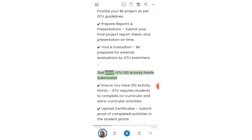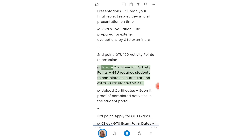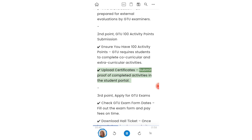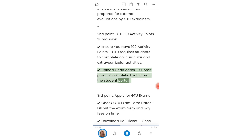Second point: GTU 100 Activity Points Submission. Ensure you have 100 activity points, as GTU requires students to complete co-curricular and extracurricular activities. Upload certificates and submit proof of completed activities in the student portal.